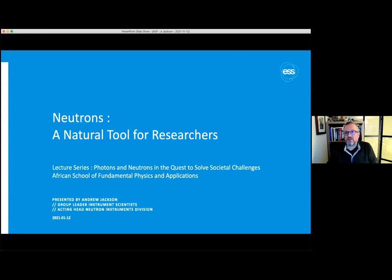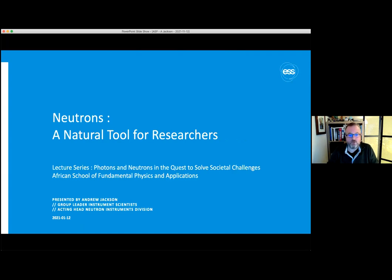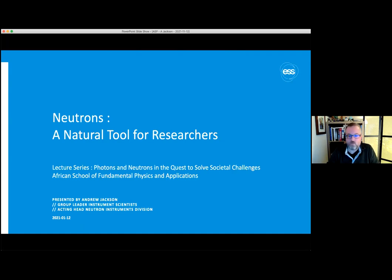Thanks very much, Christine. It's a pleasure to talk to you today about neutrons as a tool for research, and I use that in the broadest sense. I'm going to focus on why we use neutrons in various research fields, what types of research we can do using neutrons, how we produce neutrons, and a little bit about the European Spallation Source and why we're building it.